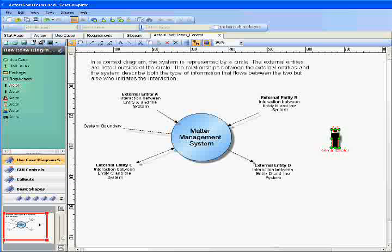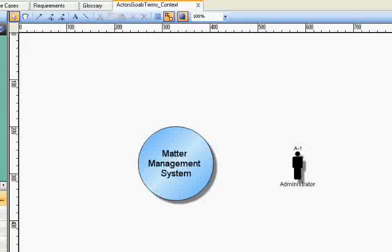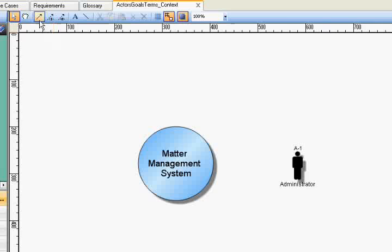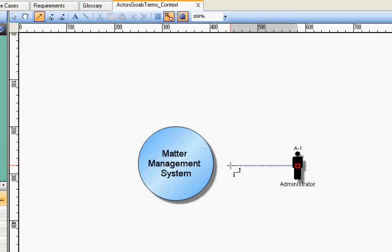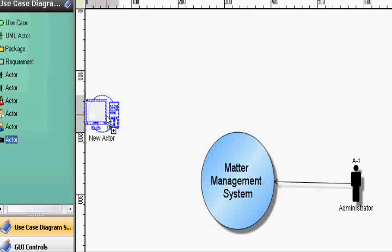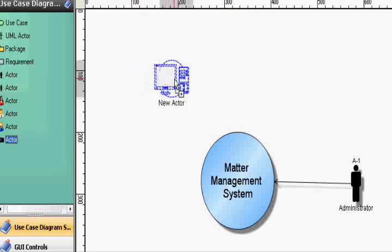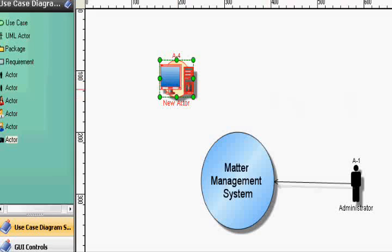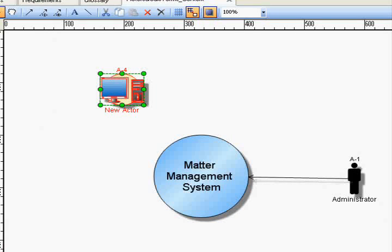Connect the actor to the system using arrows that indicate whether the actor initiates the interchange or the actor responds to the system in some way. Actors can be human or non-human, such as external systems.